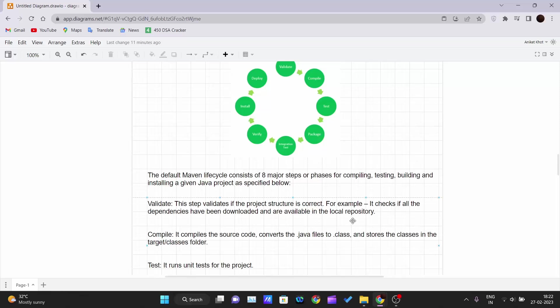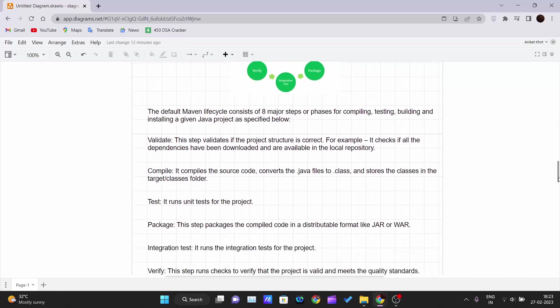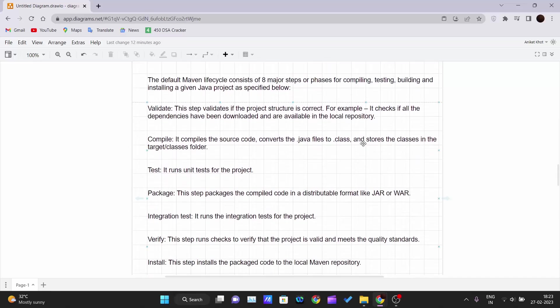Next is compile. It compiles the source code and converts the dot java files to dot class files. Since we are using the Java programming language to build our project, those dot java files need to be converted into dot class files - that is the bytecode which is machine understandable code. The JVM converts and stores the classes in the target/classes folder.